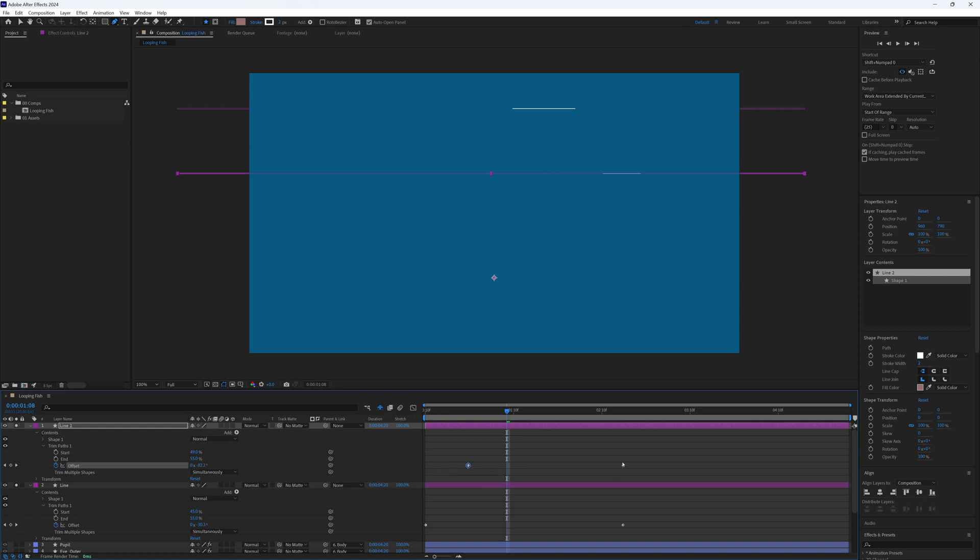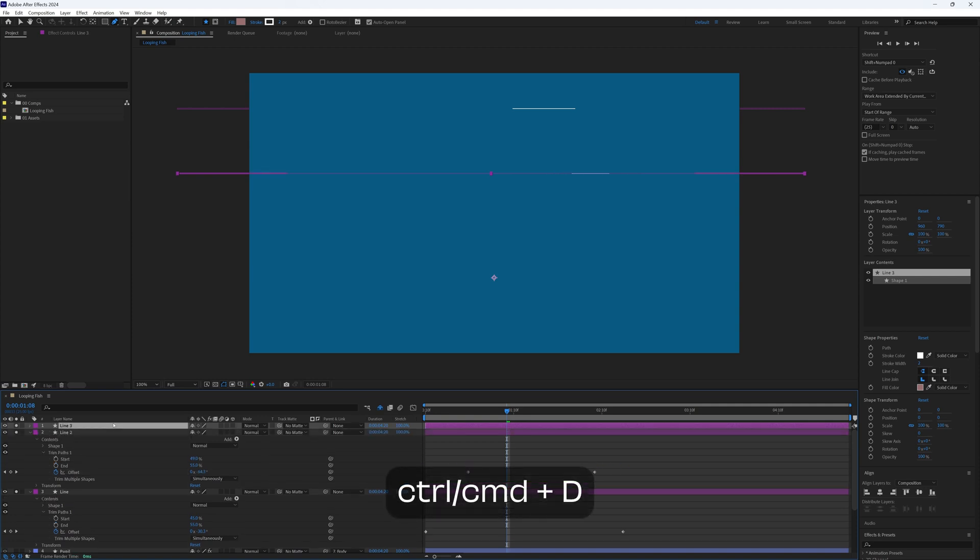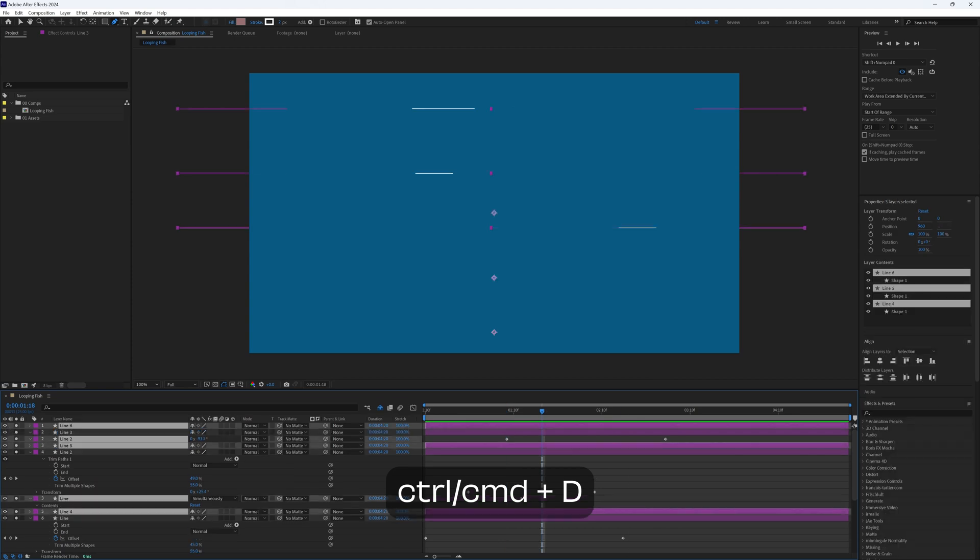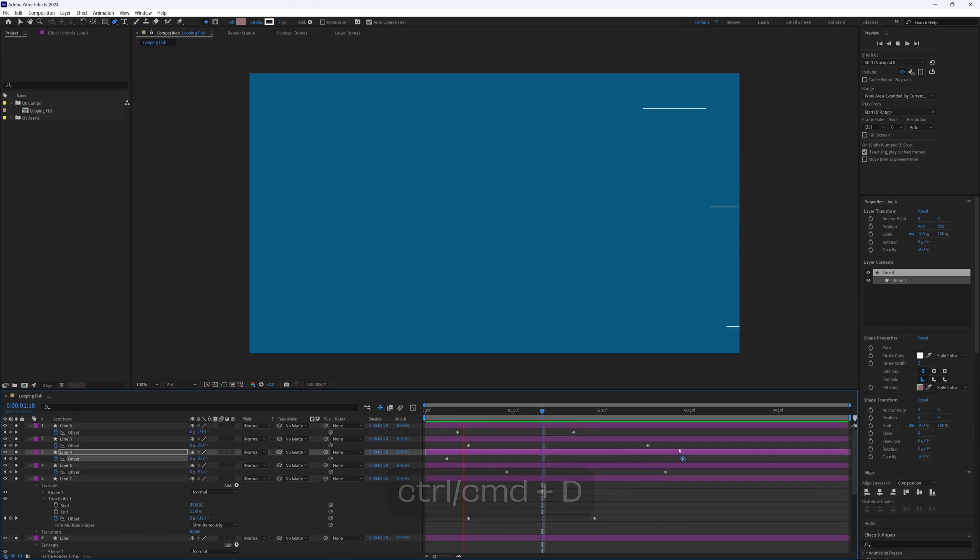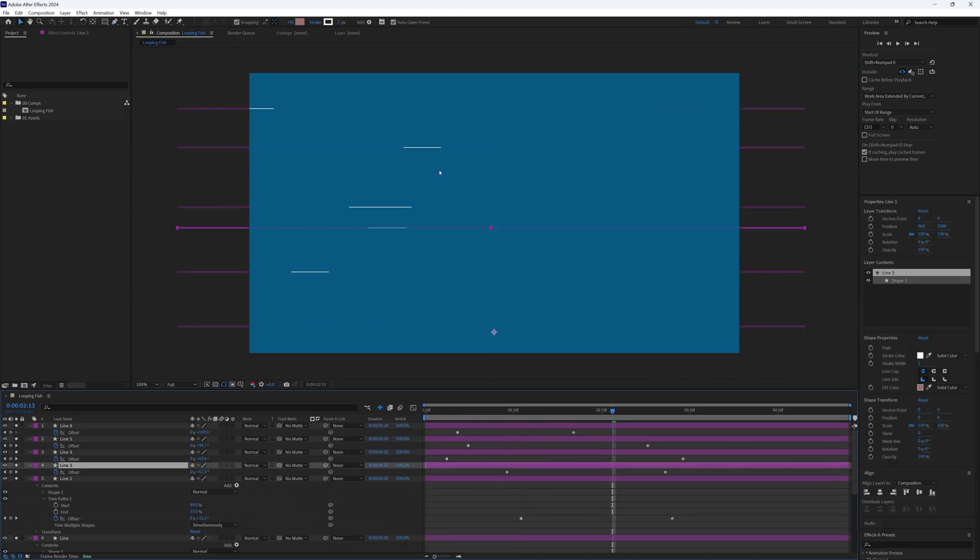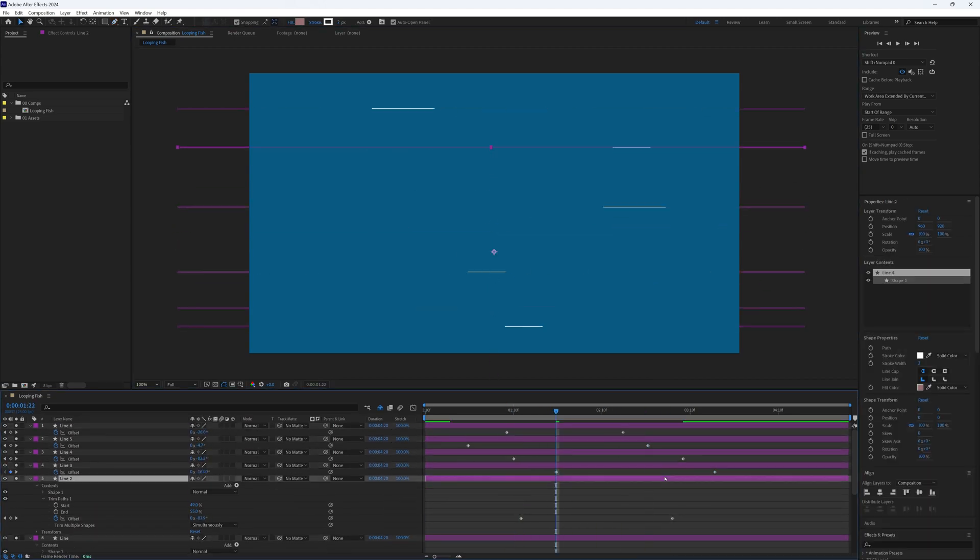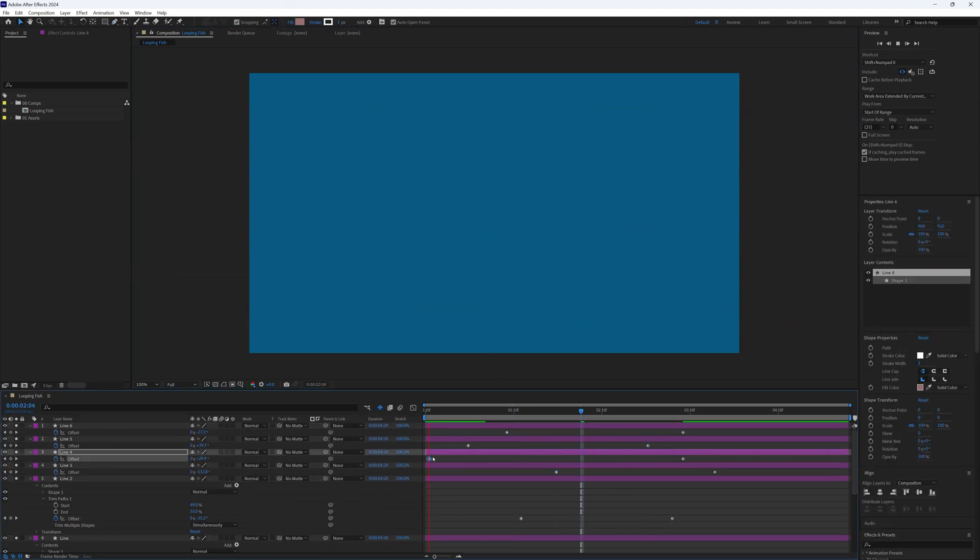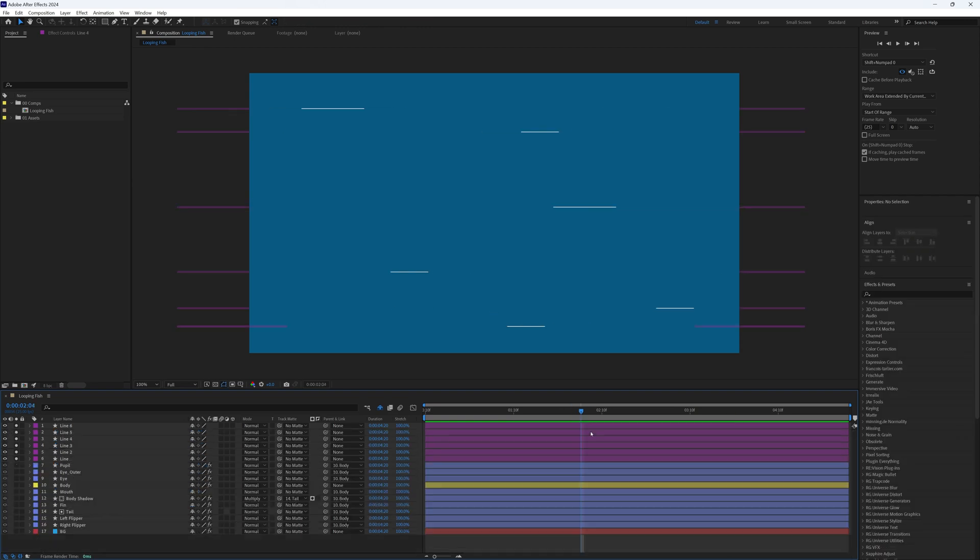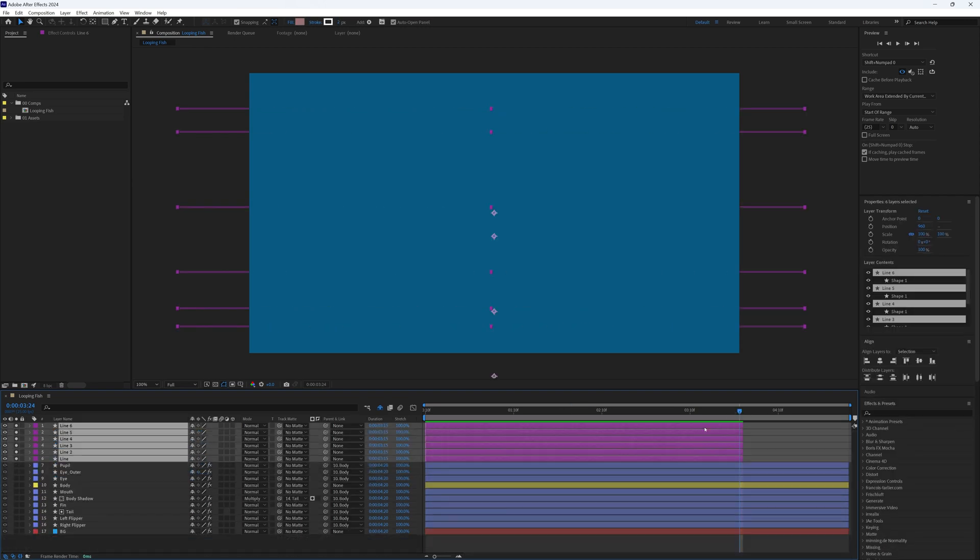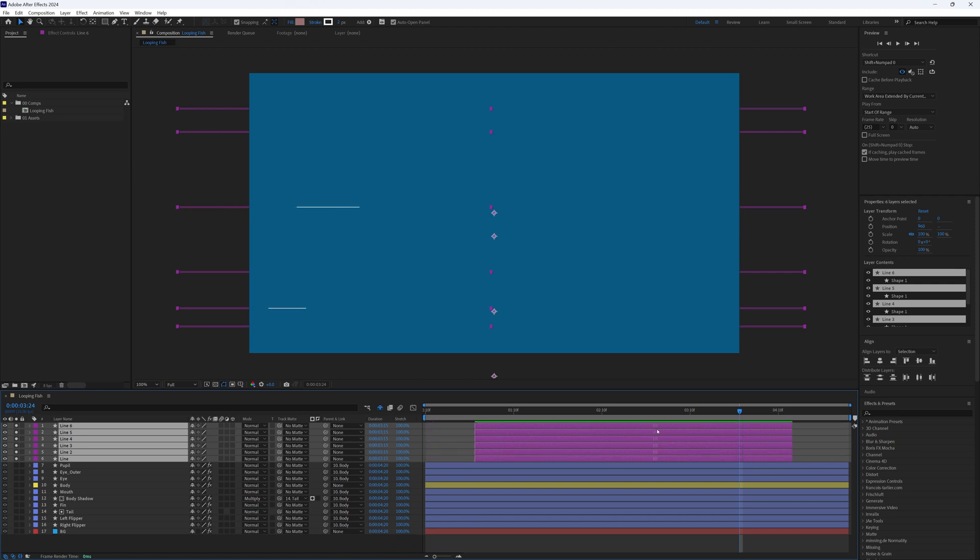And simply keep duplicating and repeating this process until you have a screen full of lines and you're happy with how they're moving. Then highlight all these layers and move them into the middle of our timeline so that they don't overlap the start or end.